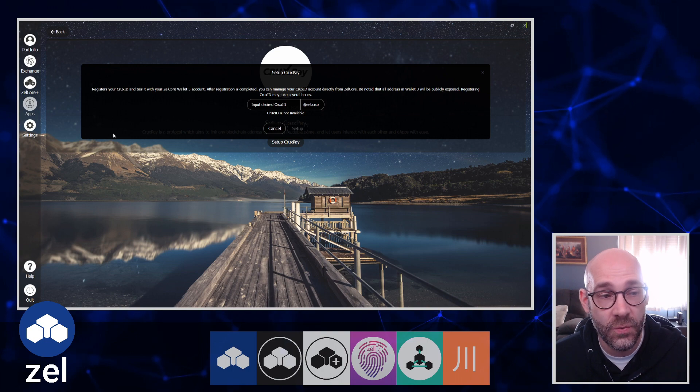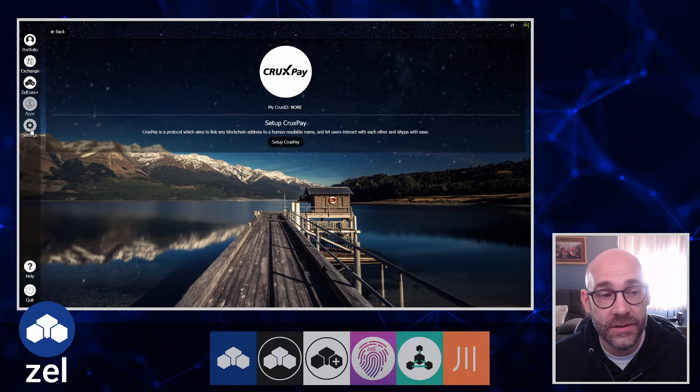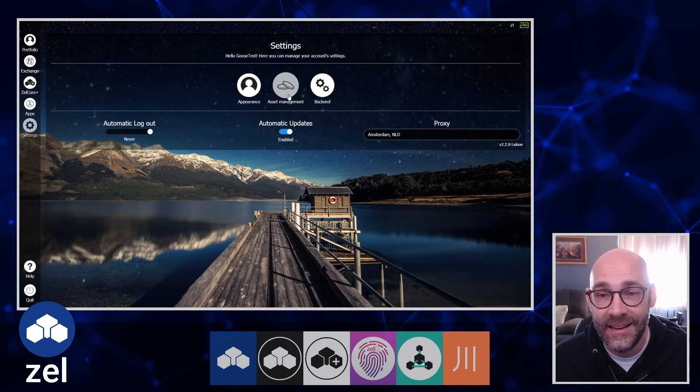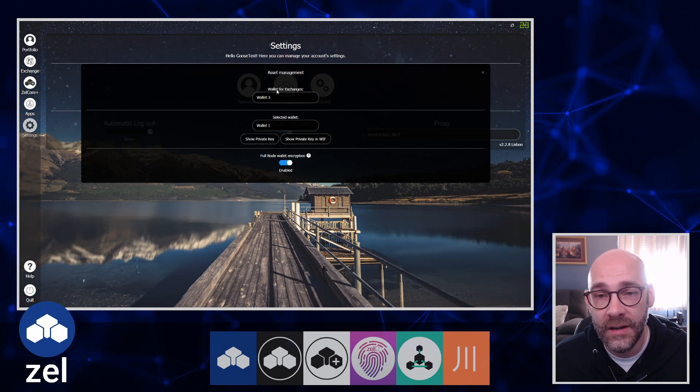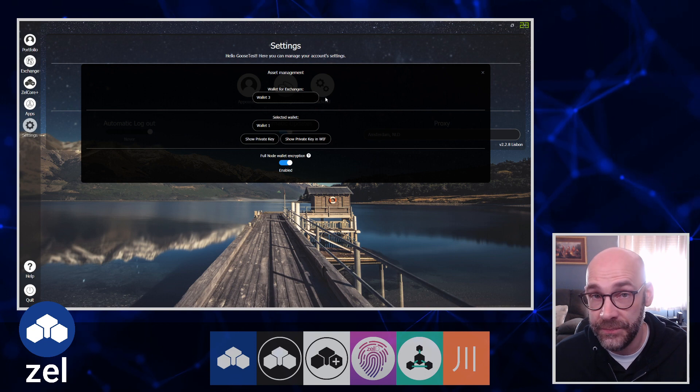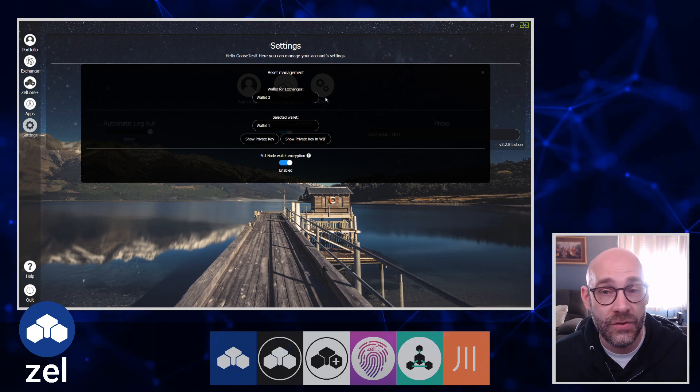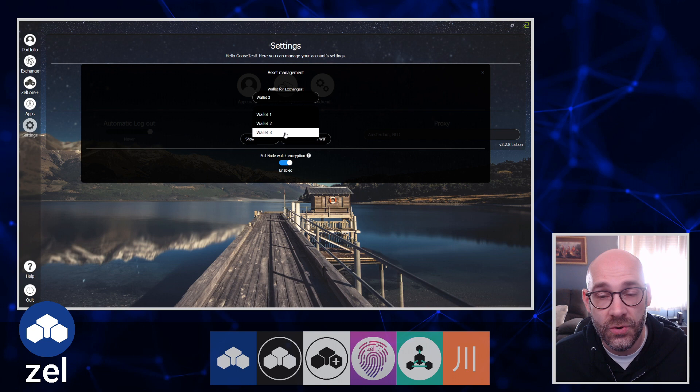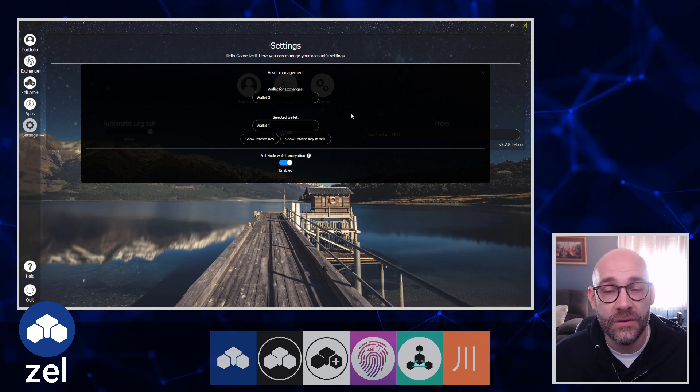I'm going to go over here to Settings, click on Asset Management, and right here at the top it says 'Wallet for Exchanges' and you see mine is set to Wallet 3.